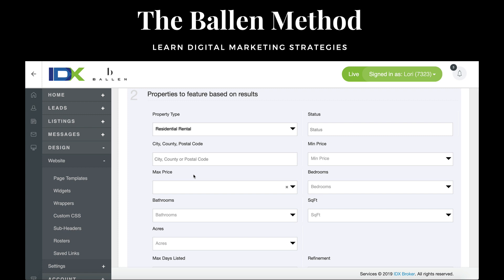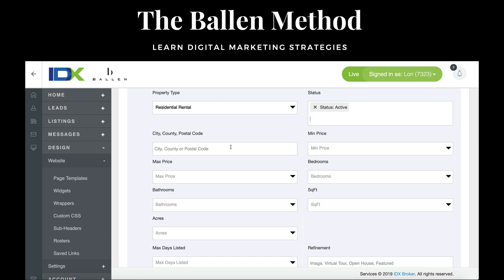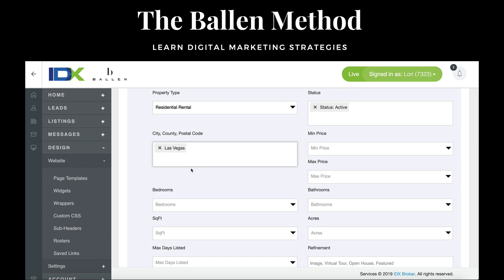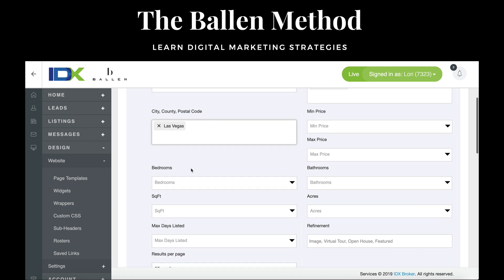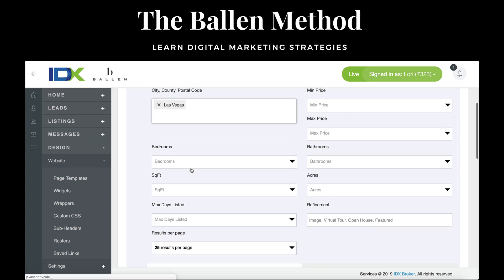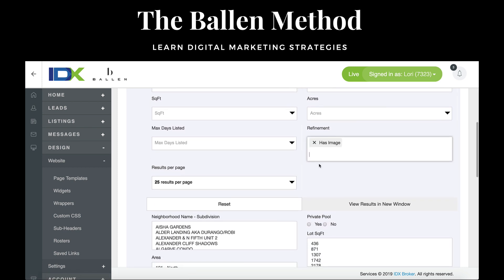This is based on my IDX fields. I'm with the Greater Las Vegas Association of Realtors, so our MLS fields match these — yours will match yours. Residential Rental, status is Active, and I want Las Vegas. For a mansion, we need it to be large, so depending on what you would consider a mansion where you are, I'm also going to say show me only ones that have an image.